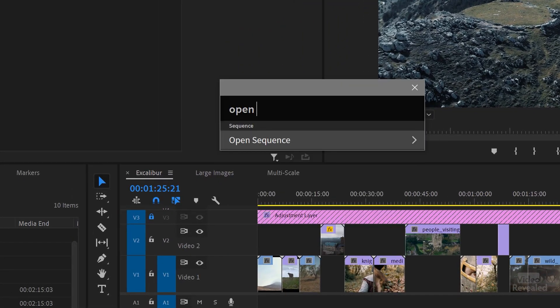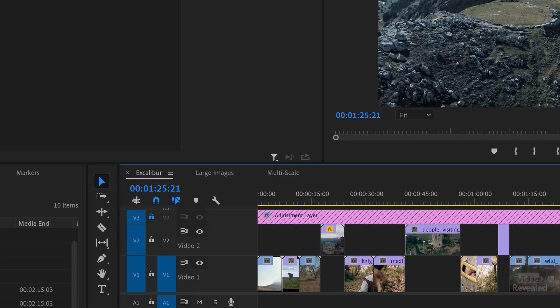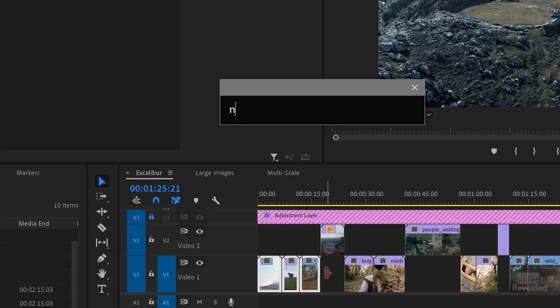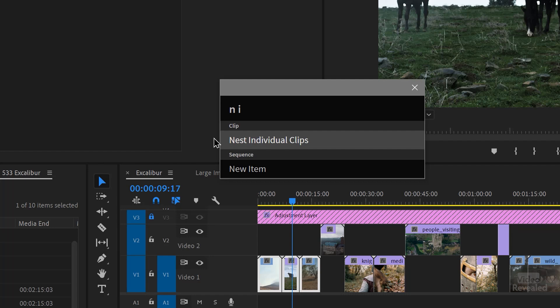How about open sequence? These are the sequences I have in my project. If you have a lot of sequences buried in folders, open sequence can get you right to the sequence you want very quickly. Now let's talk about nest individual clips. Typically you'd have to select a clip, nest it, select the next clip, nest it — a lot of work. With Excalibur I type 'n i' for nest individual clips, and that nests all individual clips in one command, organizing them in your project.